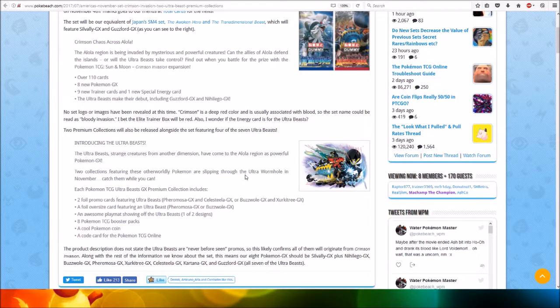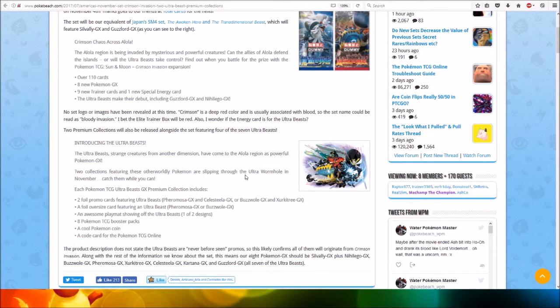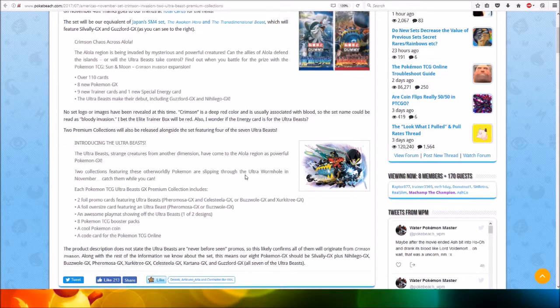Two Premium collections will also be released alongside this set, featuring four of the seven Ultra Beasts.